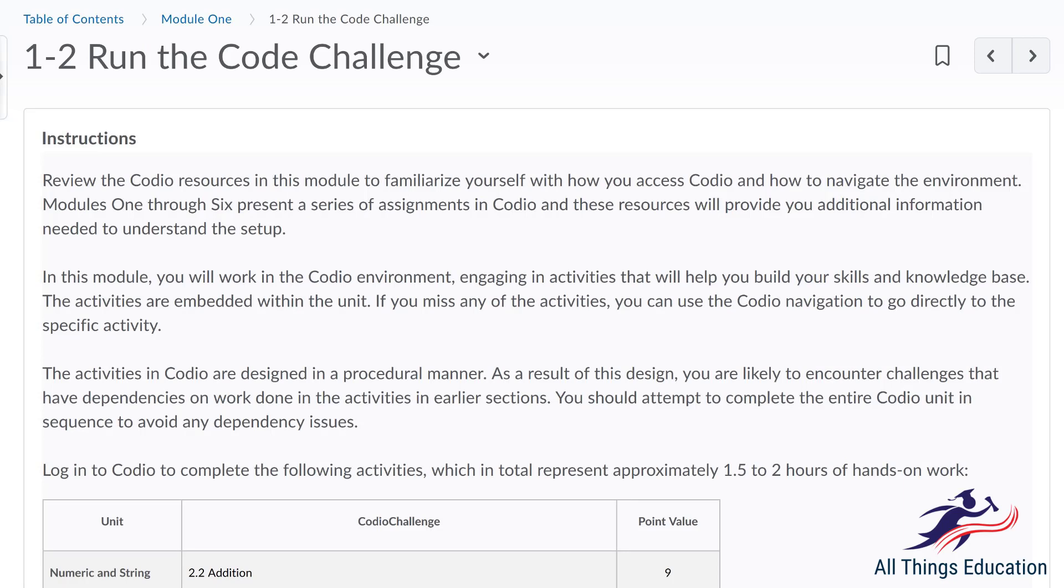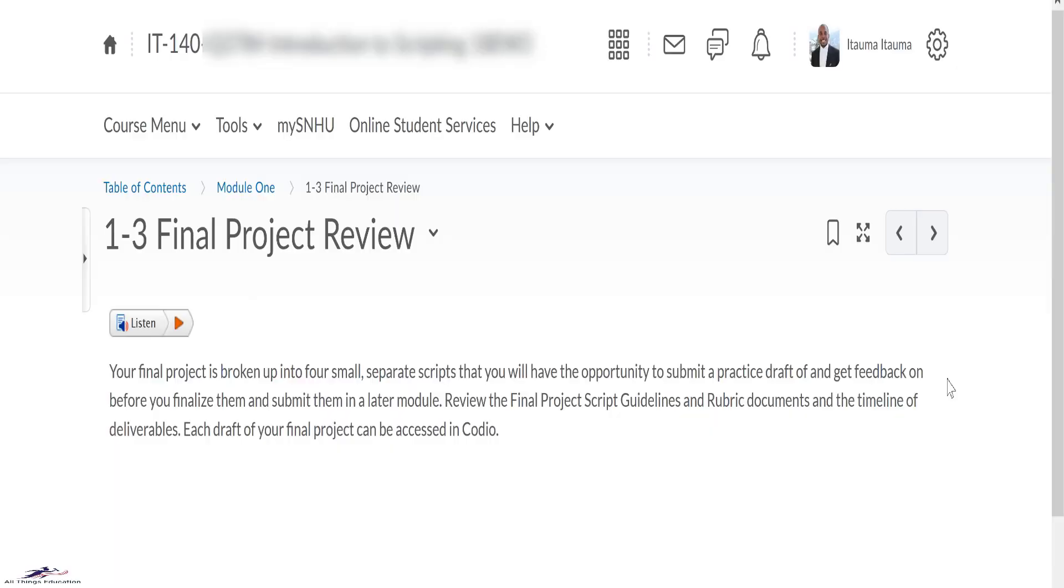Please read through the instructions provided in the course shell. And finally, also review the final project. Your final project is broken into four small separate scripts that you will have the opportunity to submit a practice draft and get feedback on before you finalize and submit in a later module.